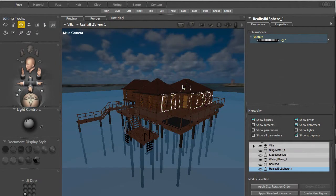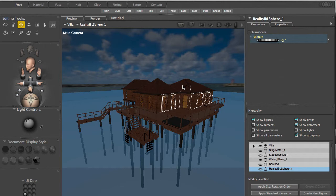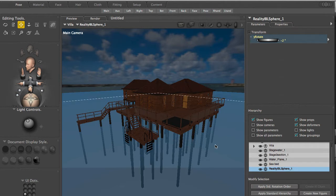Welcome to the second part of creating an environment with Reality for Poser. In the previous video we created the basic scene. This is the scene that we had at the end of the video.